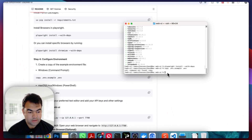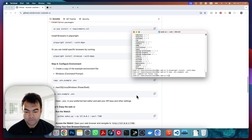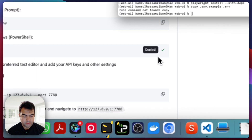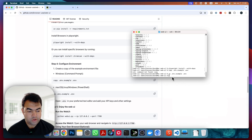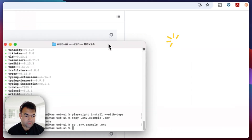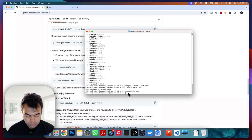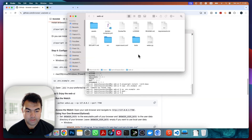Paste the command here — but it's not working because I used the Windows version by mistake. Since we are using Mac, we need to use `cp .env.example .env`. That's the correct command. Now it's successfully copied. We need to save the API key in our `.env` file, so to open this directory run `open .` and press enter.